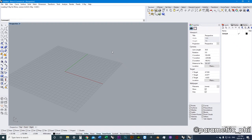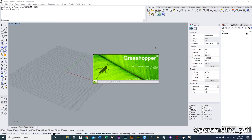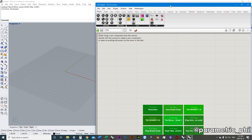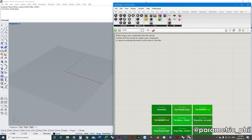Welcome everybody. Welcome to the very first Grasshopper Fundamentals video. This is going to be all about how to operate Grasshopper — what the fundamentals of operating Grasshopper are. We're going to go into a lot more depth in later videos. We've got to figure out how we're supposed to operate this thing.